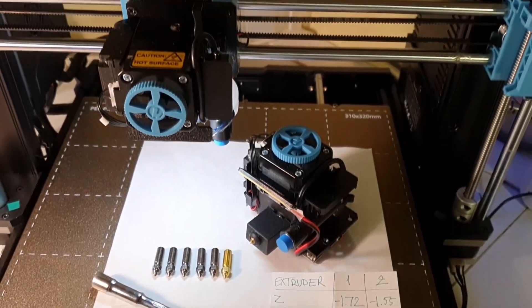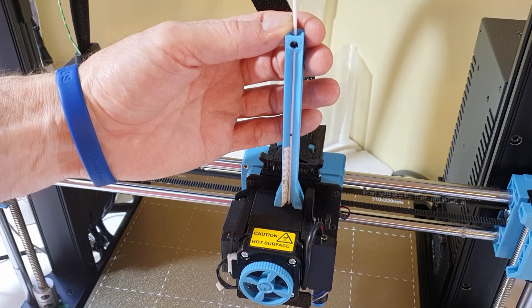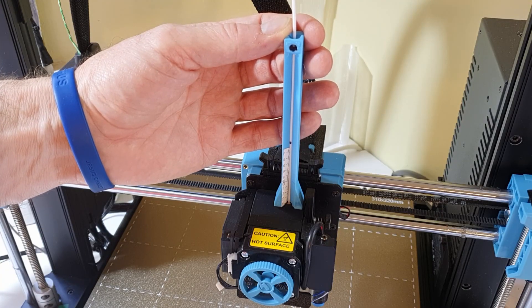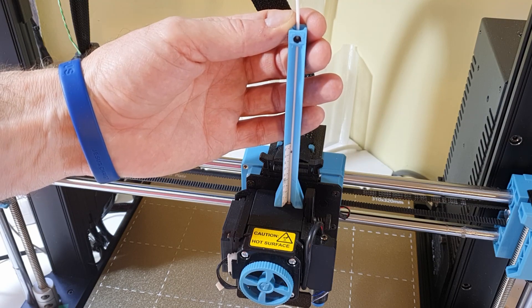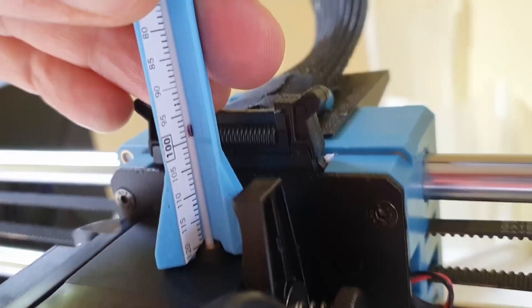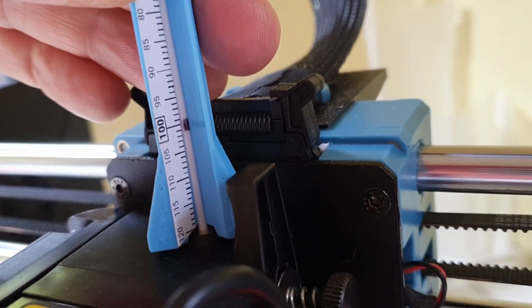In the last video about installing a new extruder, I promised to show how I adjusted the E-step values on my Sovol SV06 Plus 3D printer.